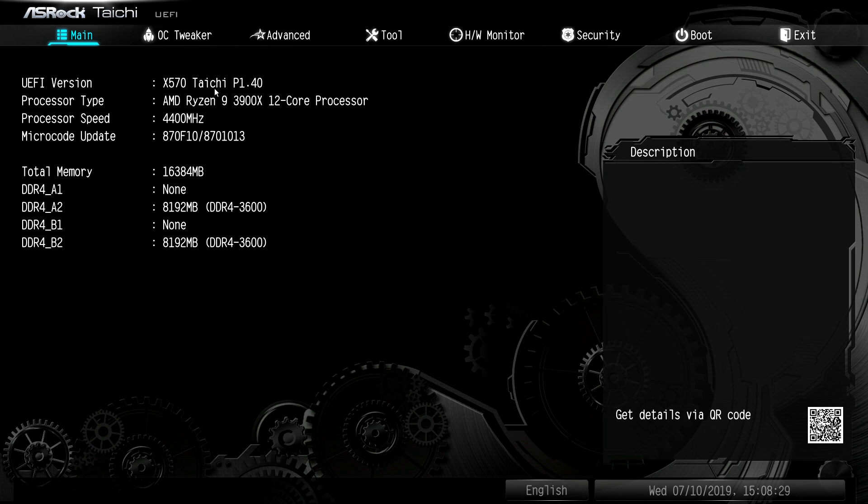it's weird that there's no easy mode. I would have liked to have seen that just for beginners, people who want to set their boot devices, want to set up their XMP profile. And that's basically it.